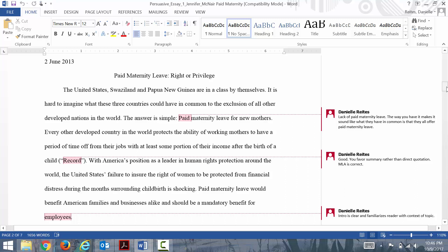The United States, Swaziland, and Papua New Guinea are in a class by themselves. It's hard to imagine what these three countries could have in common to the exclusion of all other developed nations in the world. The answer is simple: paid maternity leave for new mothers.